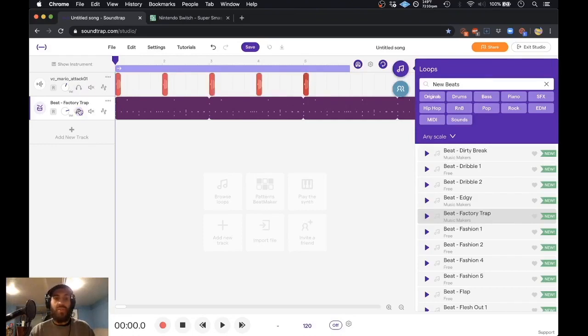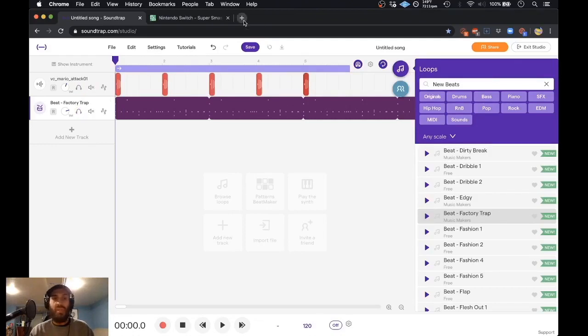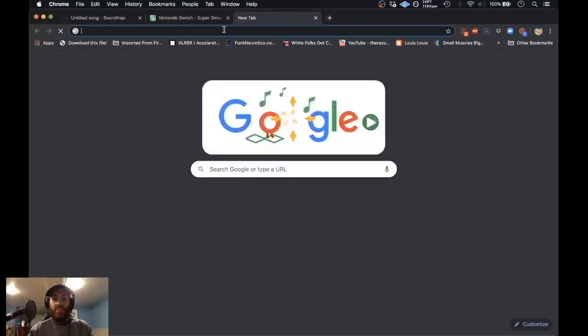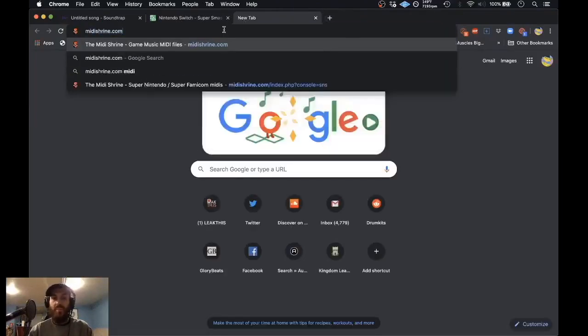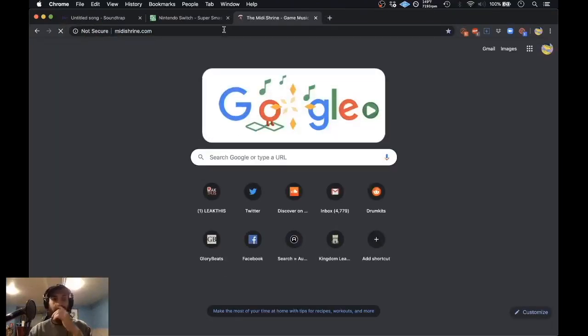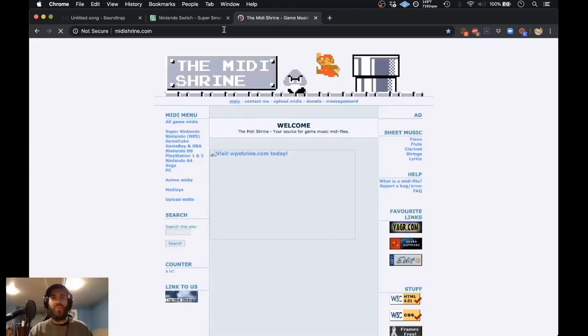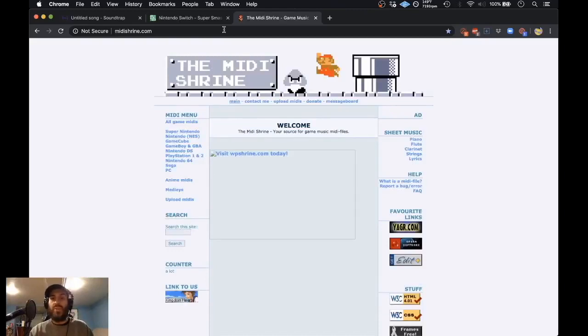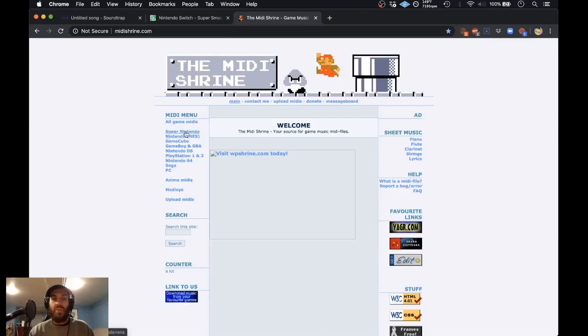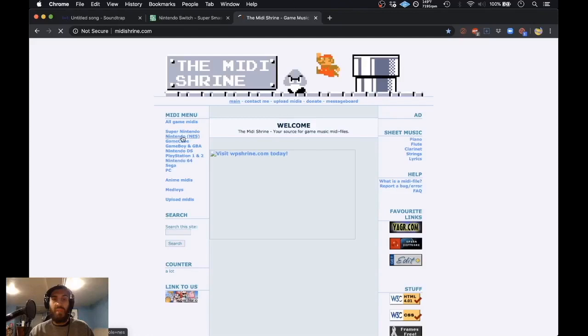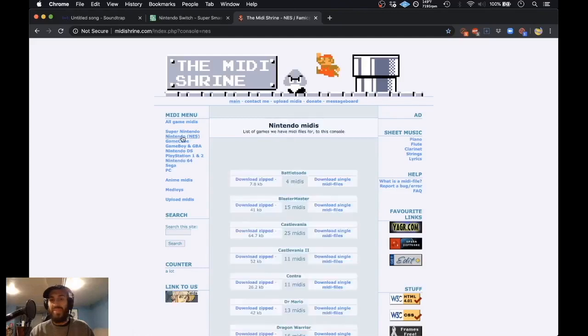Another thing you can do is also check out MIDI notation files for classic video game soundtracks. So one site that I like to go to is called midishrine.com. And what's so cool about MIDI Shrine, it's specifically a site geared towards classic video game soundtracks with MIDI files. And so if you go and you click on, let's try Nintendo. Yeah. Let's just try Nintendo.